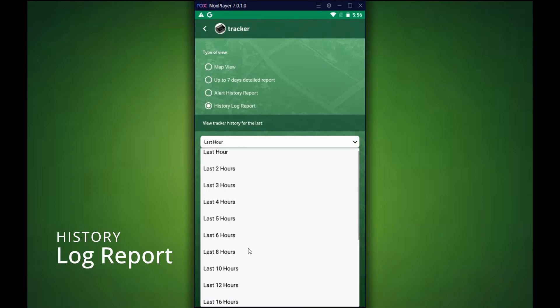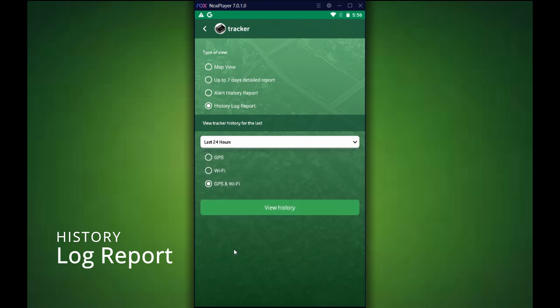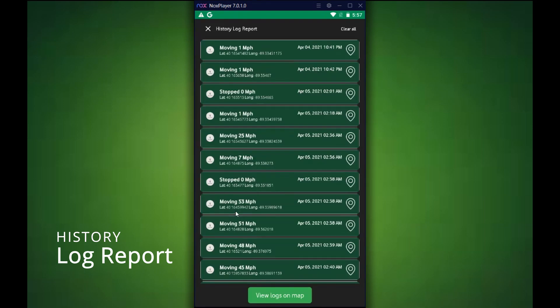The next one, the last one is the history log report. Again, this shows you all the stop and start moving as well as the speed. And it's basically the map view in a listing format. As you can see here, it gives all the plot points as well as how fast it was moving and the timestamp indicated of when it happened.